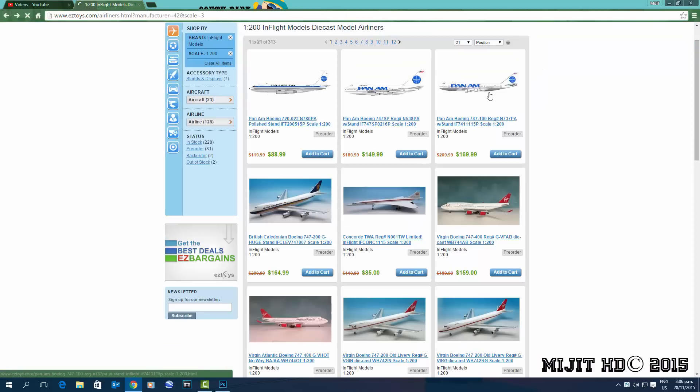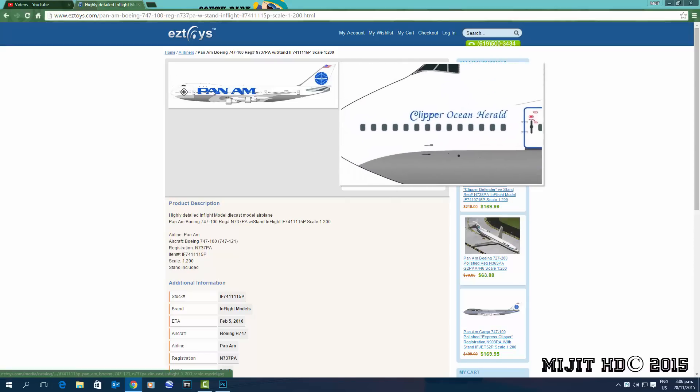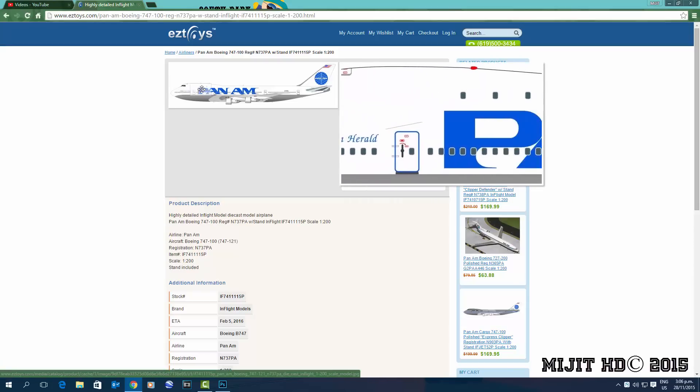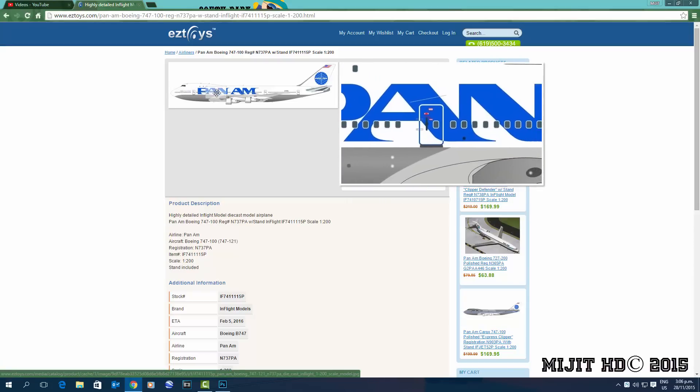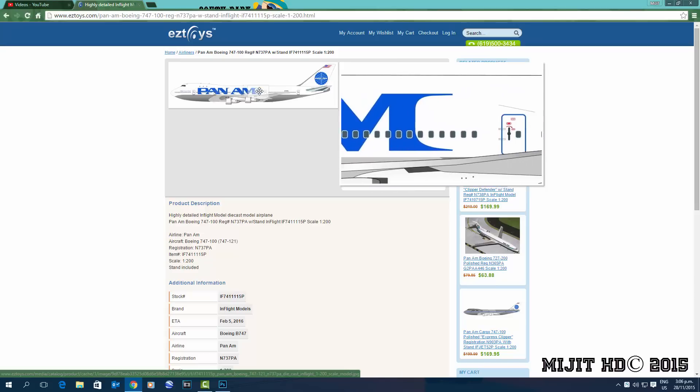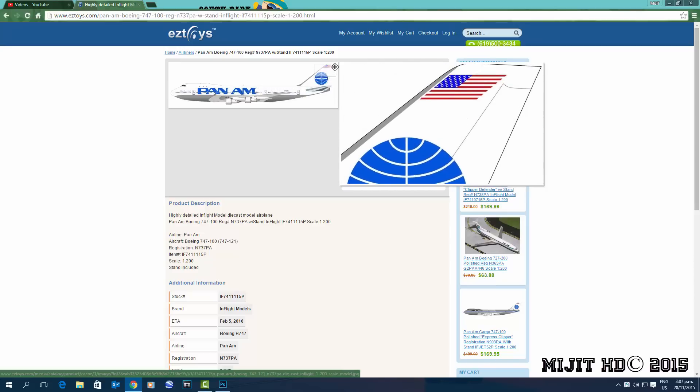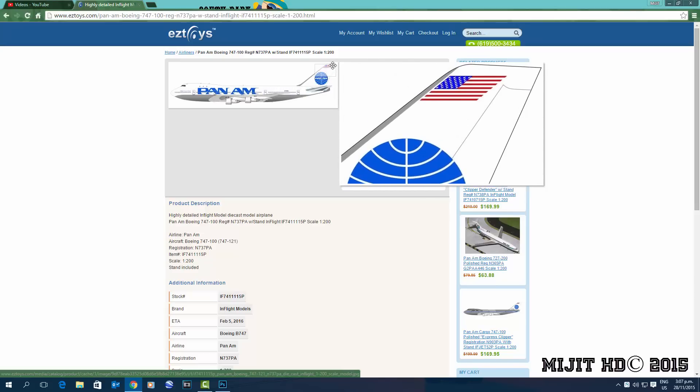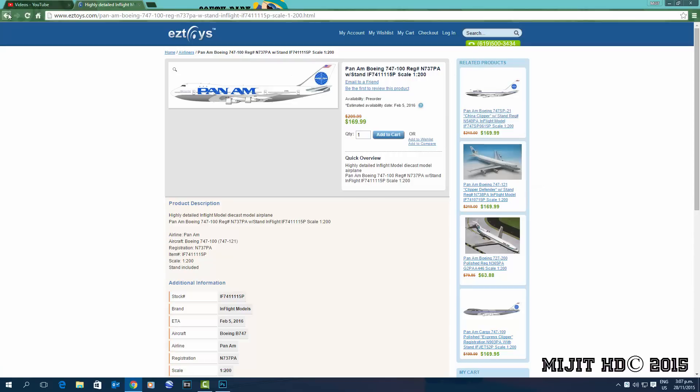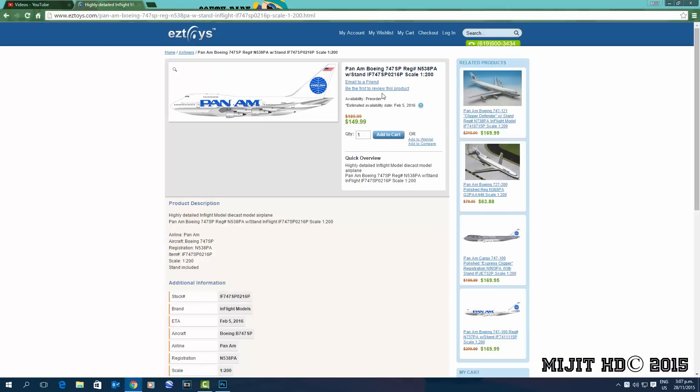And then we move on to the three Pan Am models, so we'll start here with a 747-100, registration N737PA, aircraft name Clipper Ocean Herald. So yeah, it's pretty cool. This is a maybe because they did bring these into Auckland, the 100s and 200s, maybe SPs, not sure about any 300s if they had any, or if any of the 400s. They probably didn't even have 400s. But yes, that's a maybe for me.